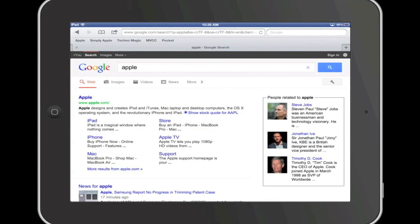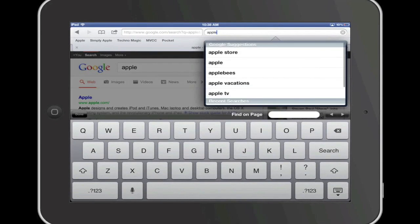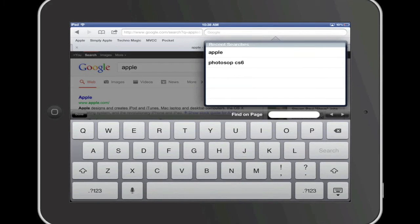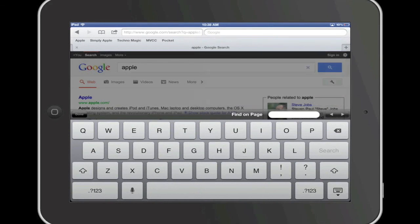Well, there you have it, how to clear your browser history and cookies from an iOS device. And until next time, this is Simply Apple.